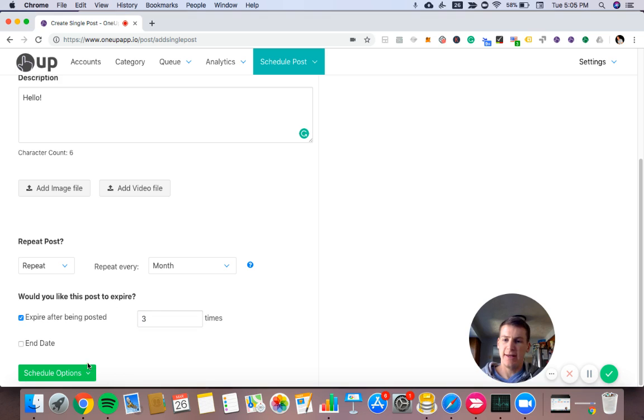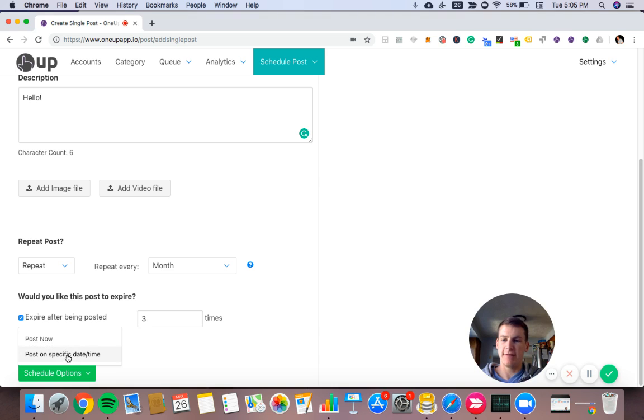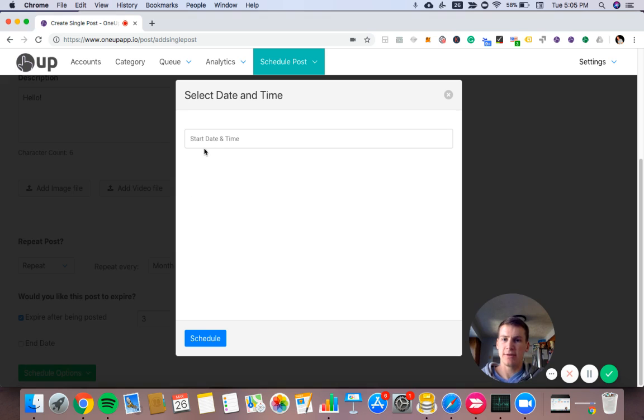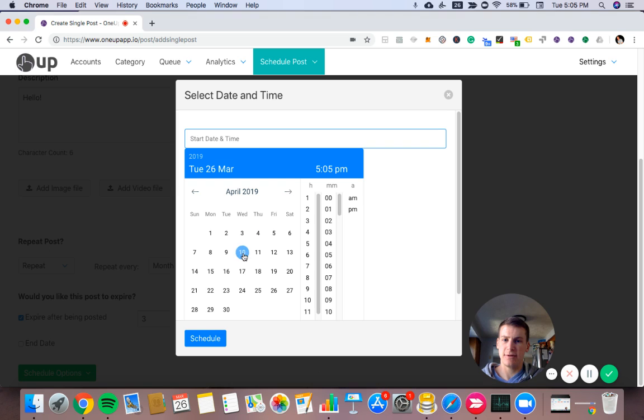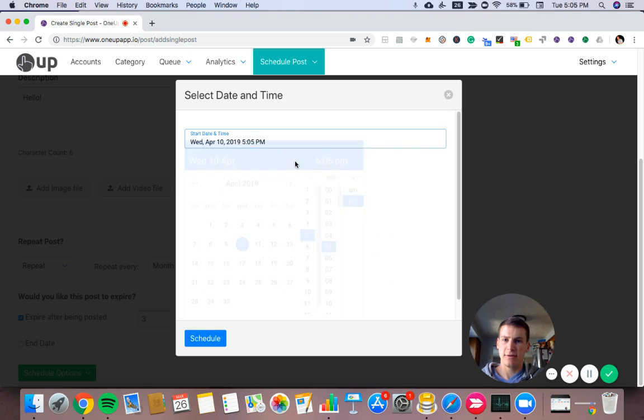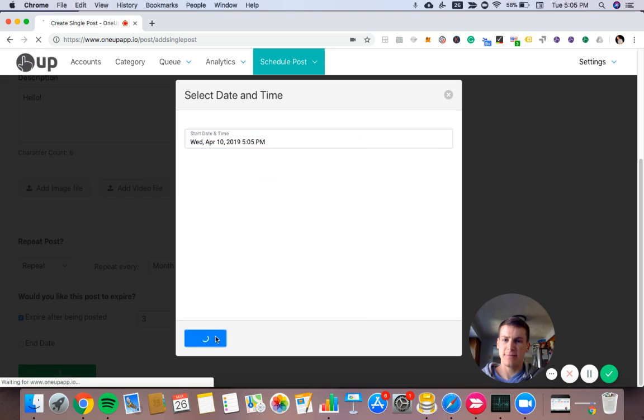And then at the bottom, I can choose to either post it now, or I can schedule that for the future. So I'll choose a date in the future. And hit schedule.